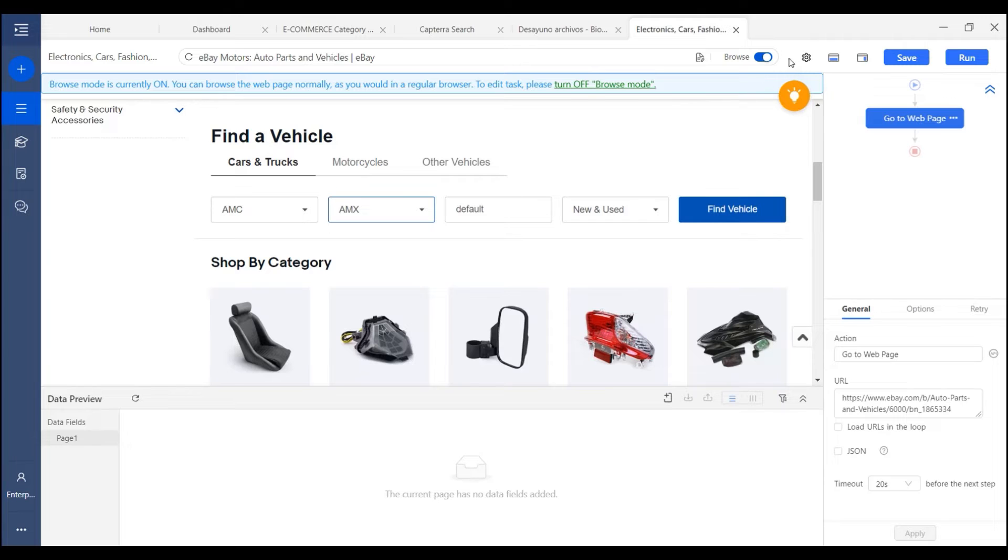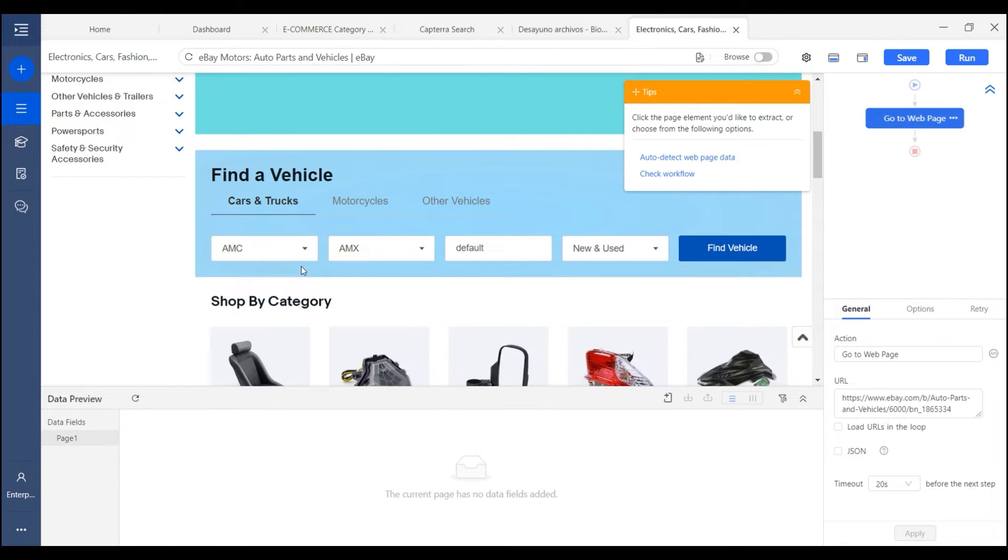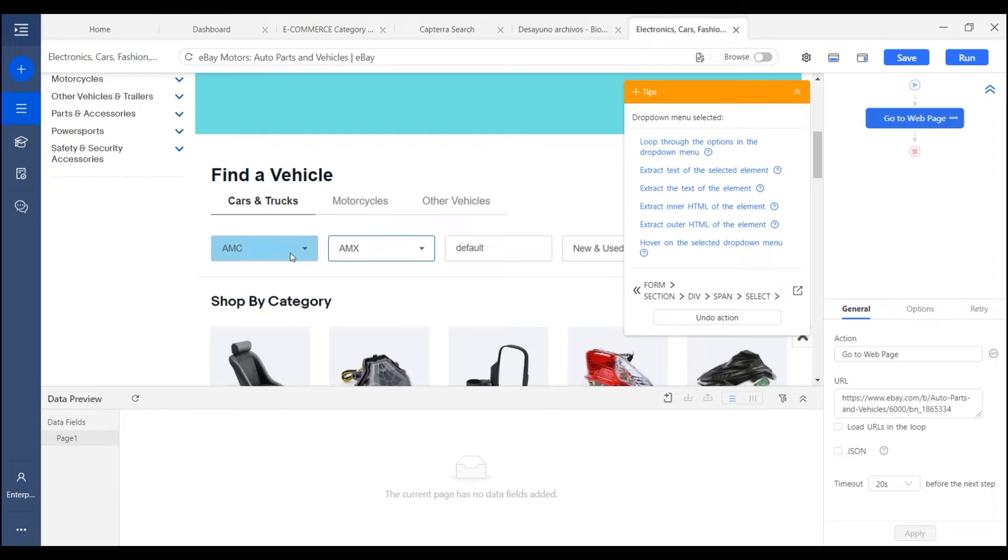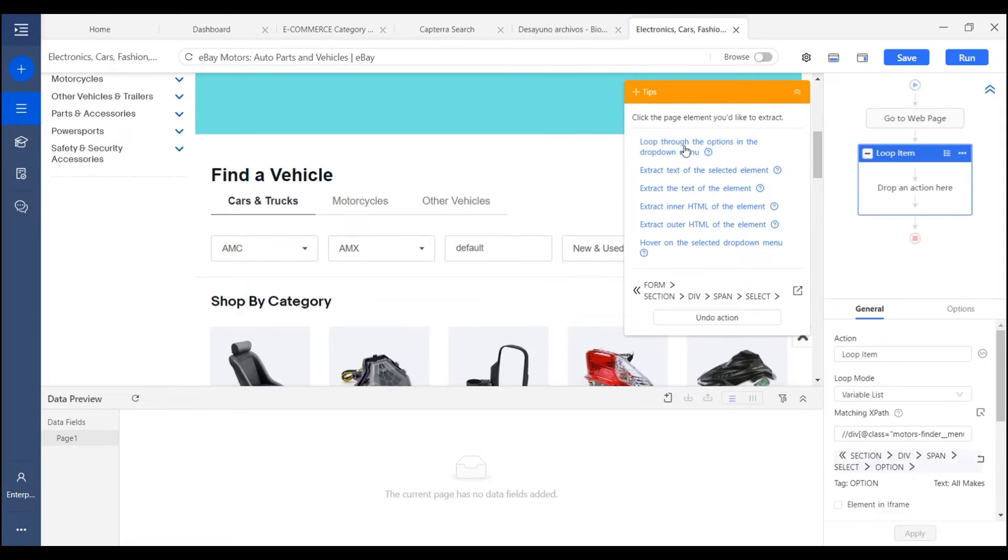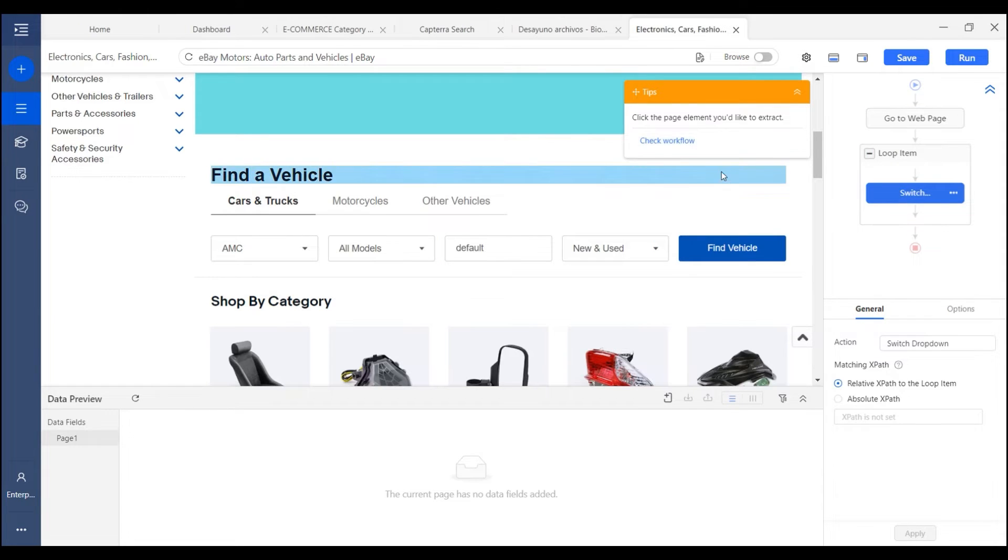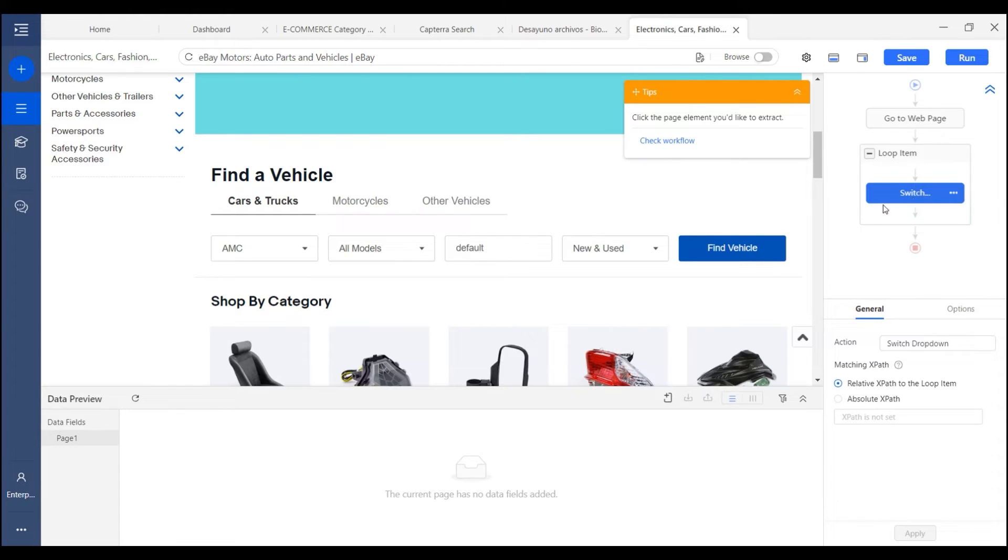So how do we scrape this kind of page? We can click on the first drop down, and you got the option, loop through the options in the drop down menu. So we select it. And there will be a loop created in the workflow with a switch drop down inside it. This is how Octoparse switches drop down options.